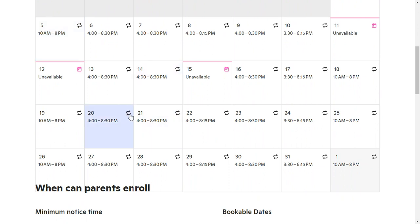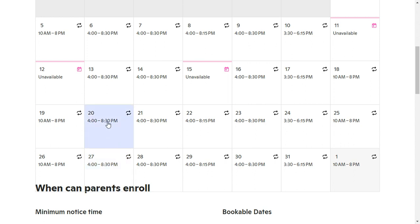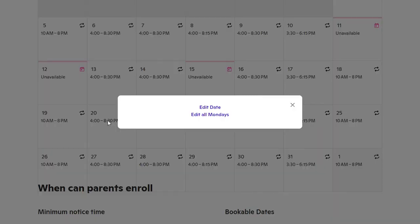You can see this little icon right here that means that I've set all my Mondays to be the same. So to do that, what you're going to want to do is click on the day, even if it's blank, and you'll click 'Edit All Mondays.'